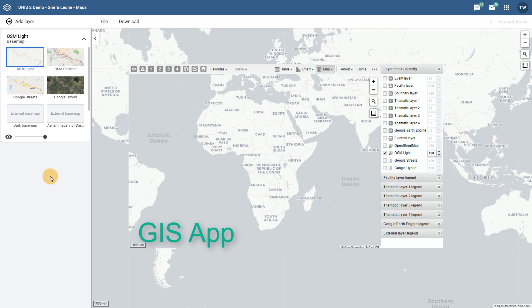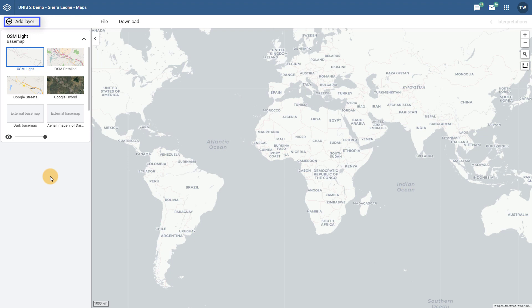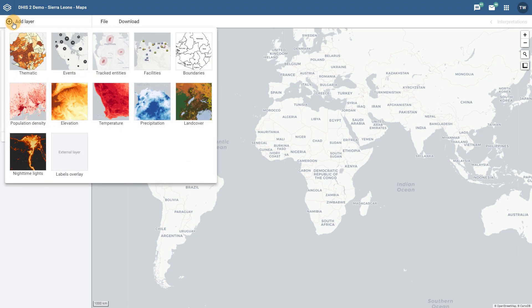We can see this when we compare the Maps app to the previous GIS application used in versions 2.28 and lower. The GIS app is still available as a legacy application, however the enhancements in the new Maps app make it the recommended tool of choice. When we start comparing differences, we can see that the cluttered icon bar at the top of the app has been removed and replaced by a single Add Layer button. When I select this button, the various layers that were available in the previous GIS app are all available here, so I no longer need to remember what all of the different icons on the toolbar represent.